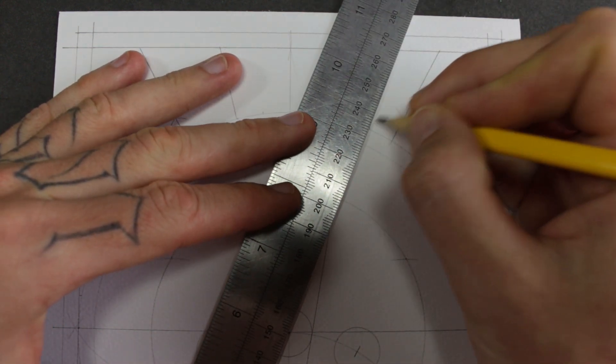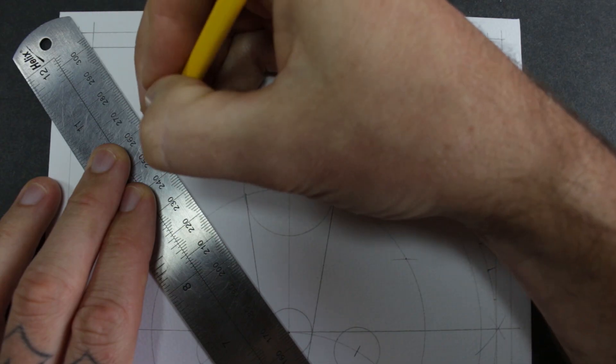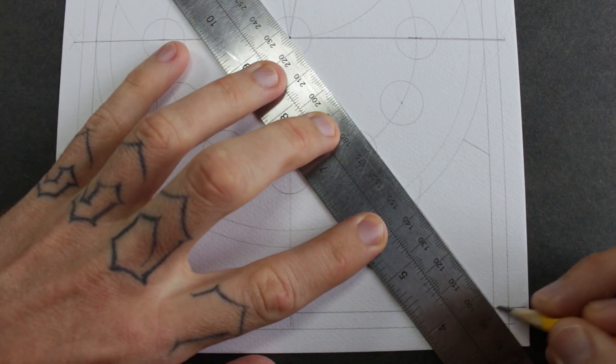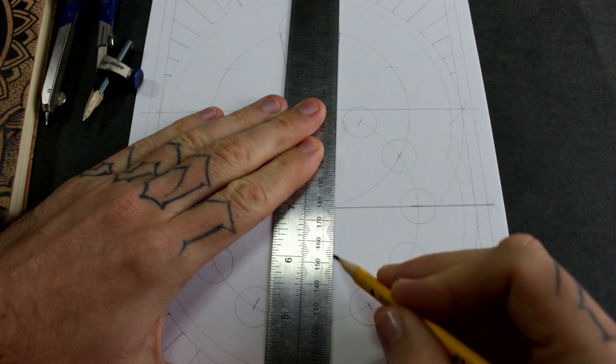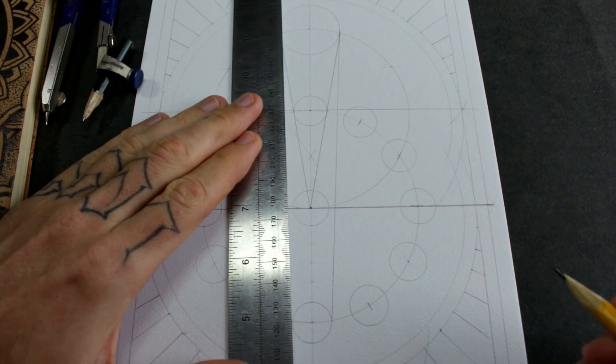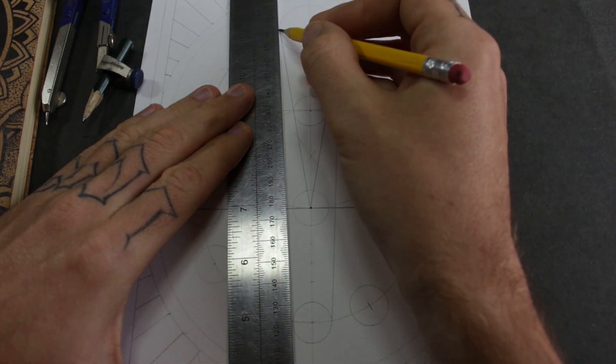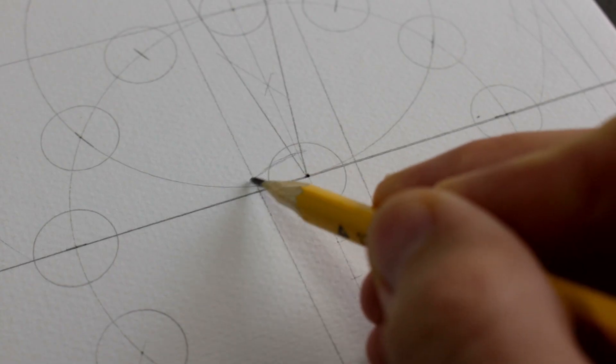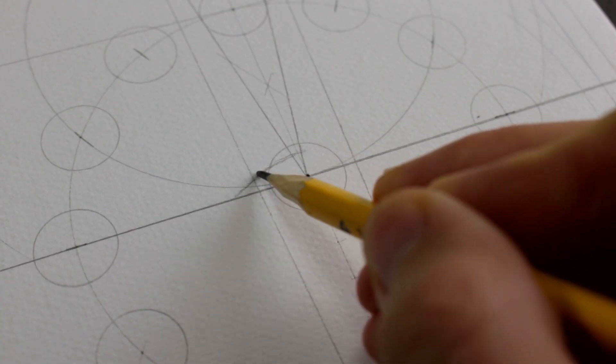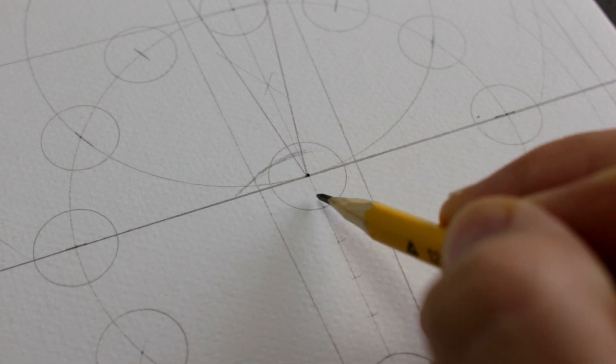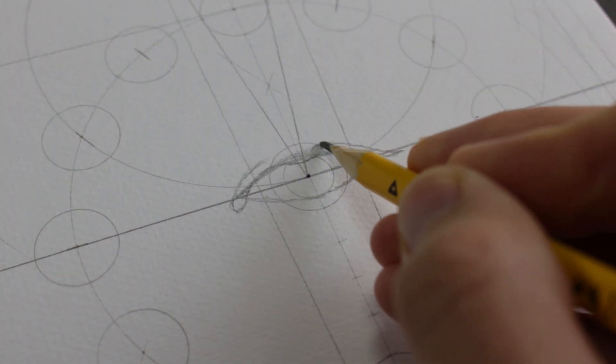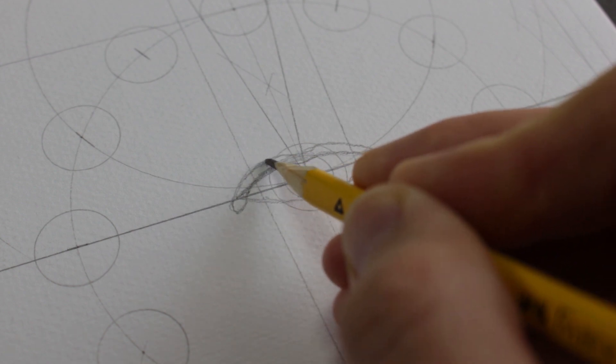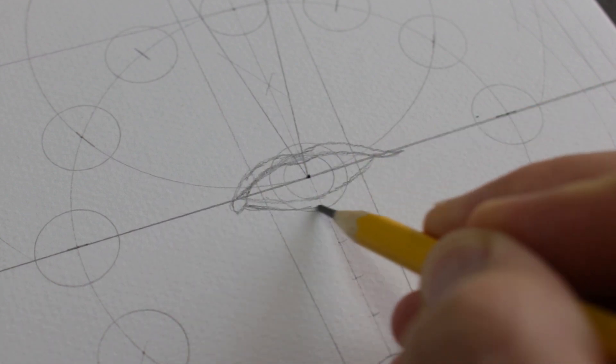Now these lines are going to be the light that's coming from the Sun and illuminating the moons. Before I draw all those lines I need to sketch out the eye that's going to be in the center, otherwise I won't be able to see what I'm doing. This is going to be you, the beholder.